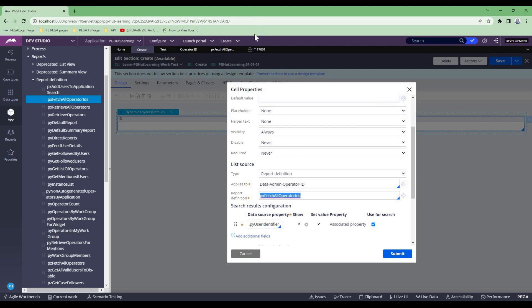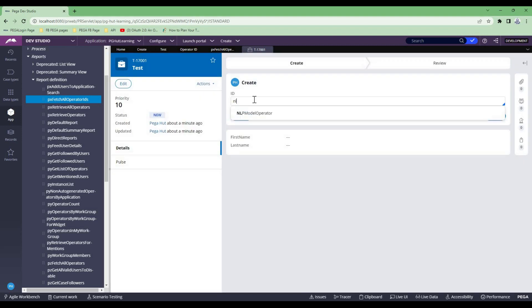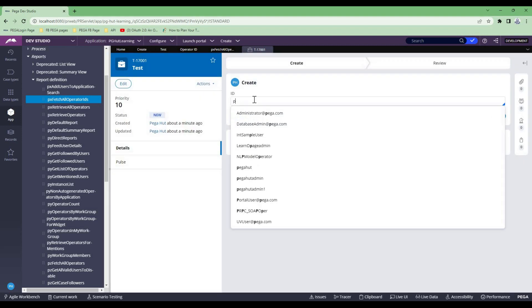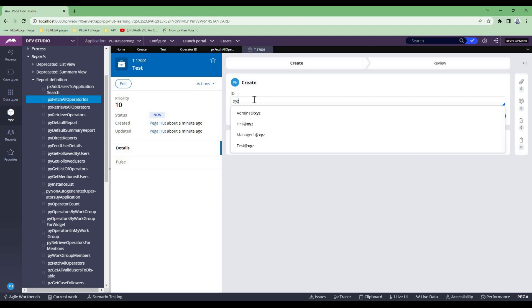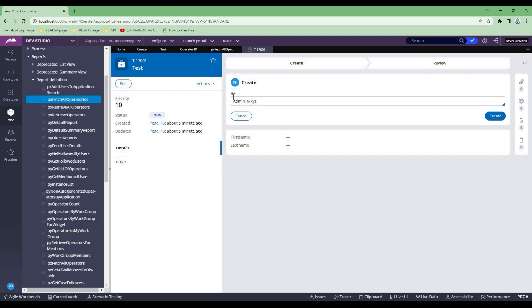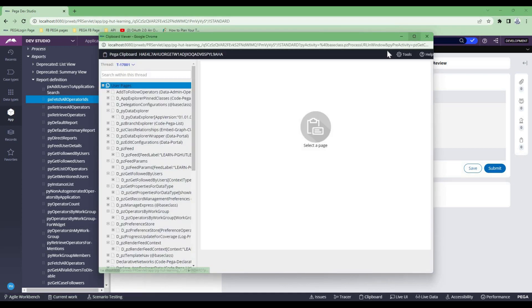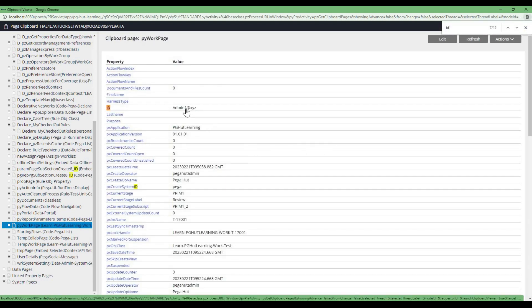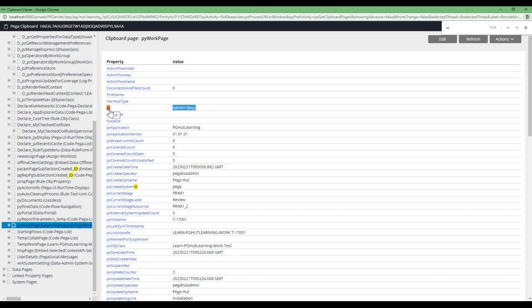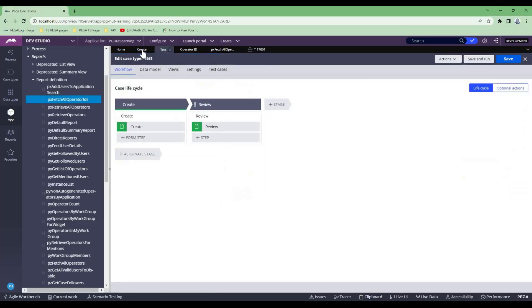In the background, it goes and fetches all the details from the report. The moment you type, it executes the report and shows you results based on your search — it does the filter criteria. If I type L, you see NLP operator. If I do Pega, all things with Pega come. If I do XYZ, all things with XYZ come. The moment I select any operator, the ID property will have that value. If I do Create, it will go to the next stage, and if I open the clipboard and go to the PY Work page, you would see whatever I chose assigned to the ID property.